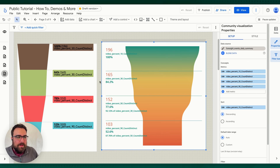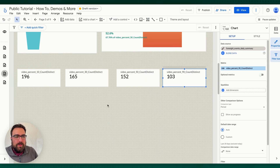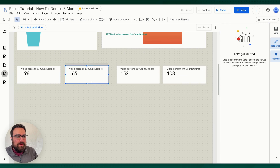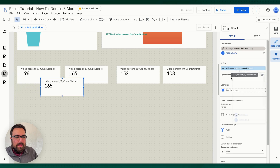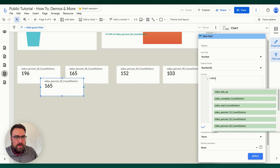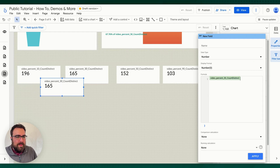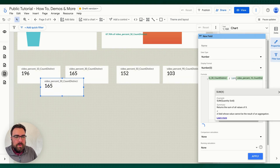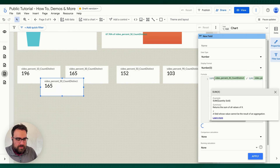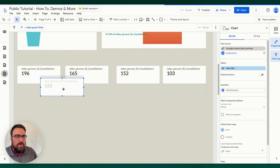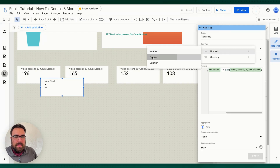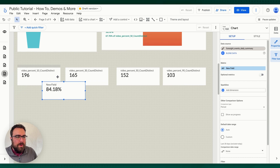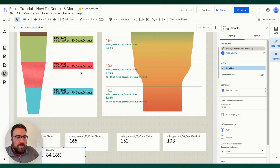Let's talk about other ways you can build these funnels. Down here we have simple scorecards. When you have these kinds of sequences, you can take these values and in the middle put another funnel metric — for example, video 30 divided by video 10 — and that gives you your percentage. I'm just wrapping these in a SUM function and hitting Apply. We should change this into a percentage with two decimal points. And there we go — 84.18% go from 10 to 30, which matches up above.